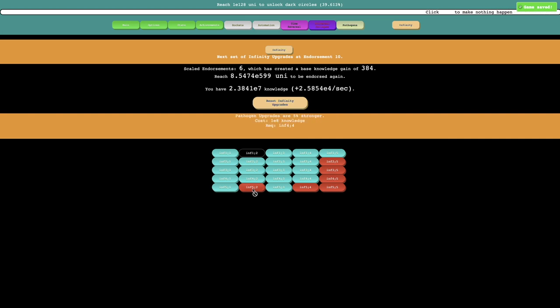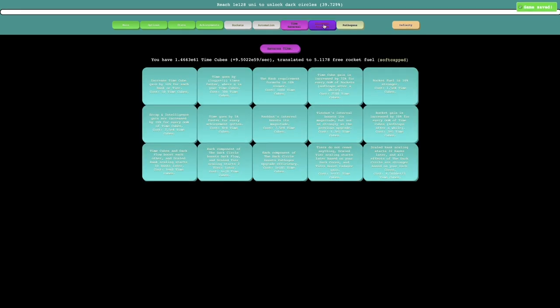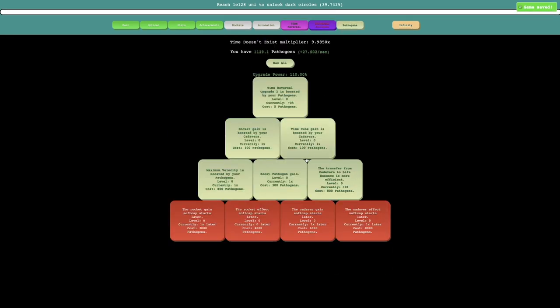This is pathogen upgrades are 5% stronger, or superscale rank scaling is 5% weaker. I think the pathogen upgrades stronger is better than just the scaling is weaker.